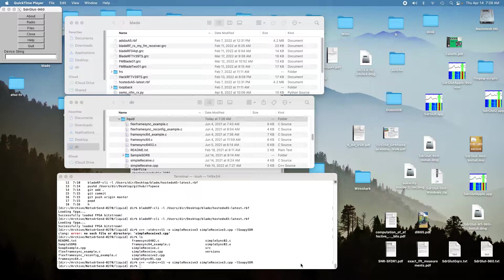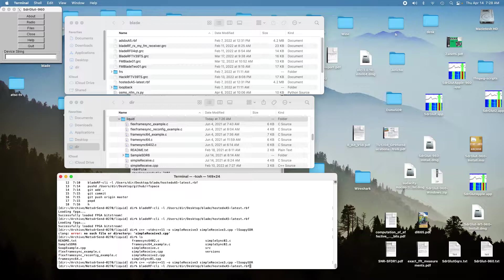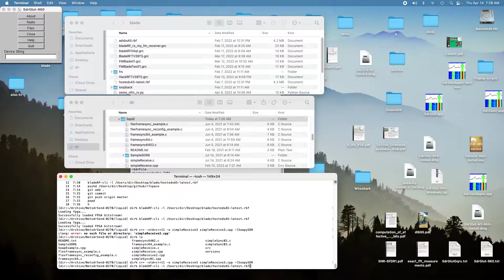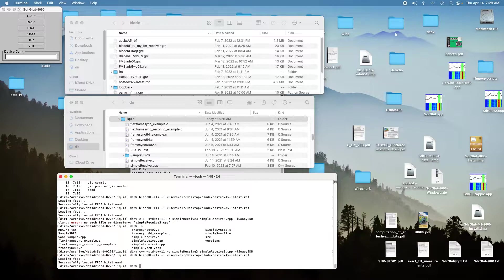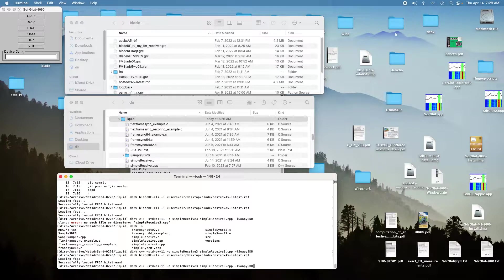We'll first load in the FPGA for the Blade RF and for the XA5. This is the version that I need to use to load that.